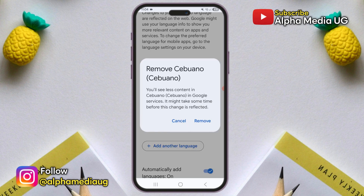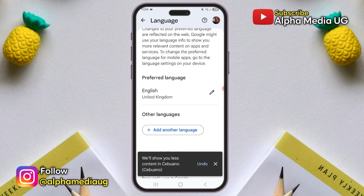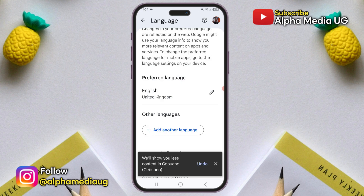Please note that it may take a few hours for the changes to take effect, and also existing stories or captions may remain in the previous language. But any new ones will reflect your changes.